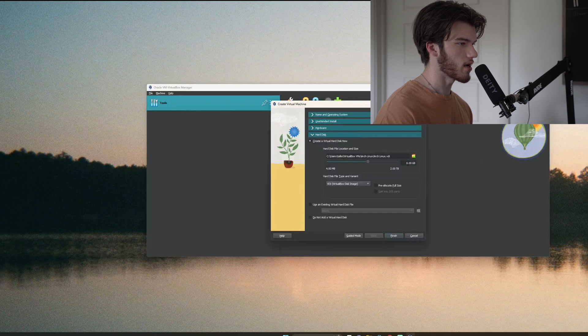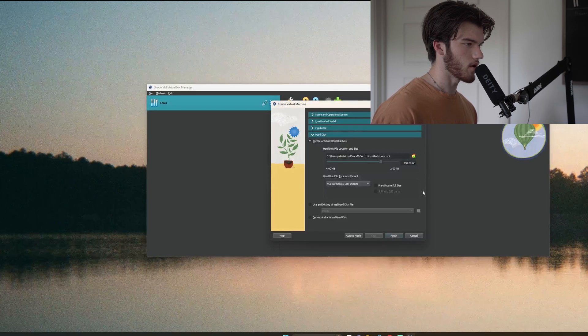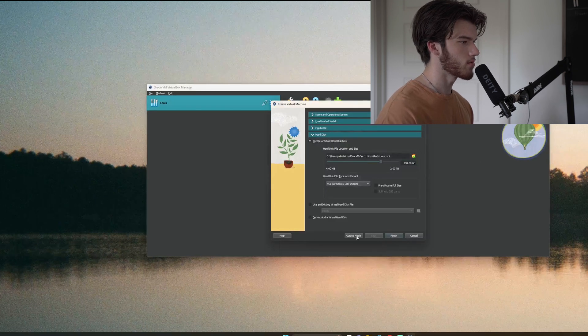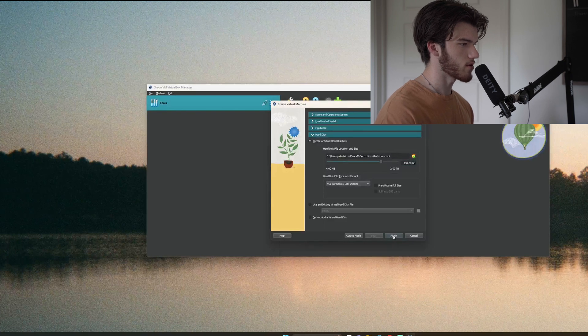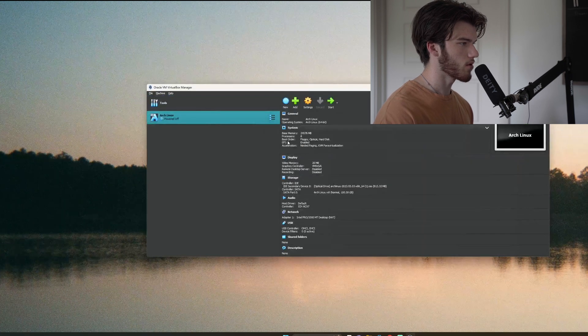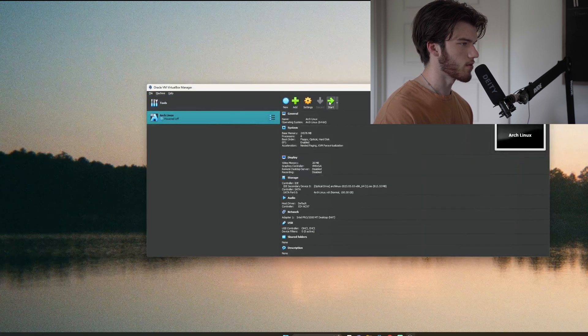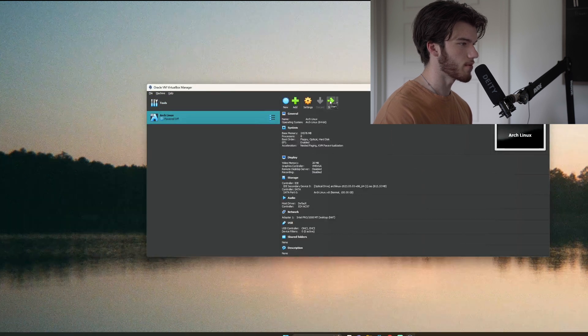For disk size I'm going to go ahead and give this 100 gigabytes as I have plenty of space on here. Click finish, here we go and now let's boot up our machine.